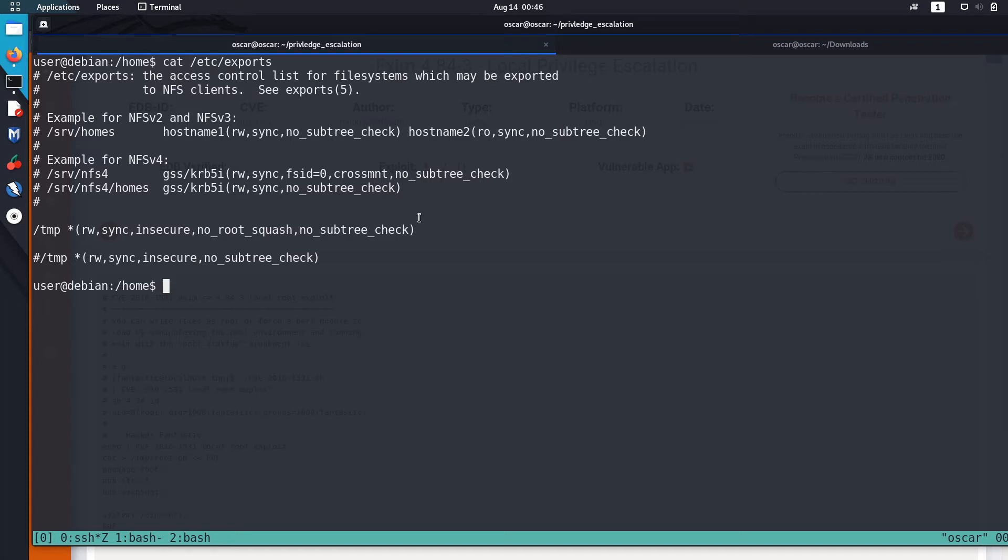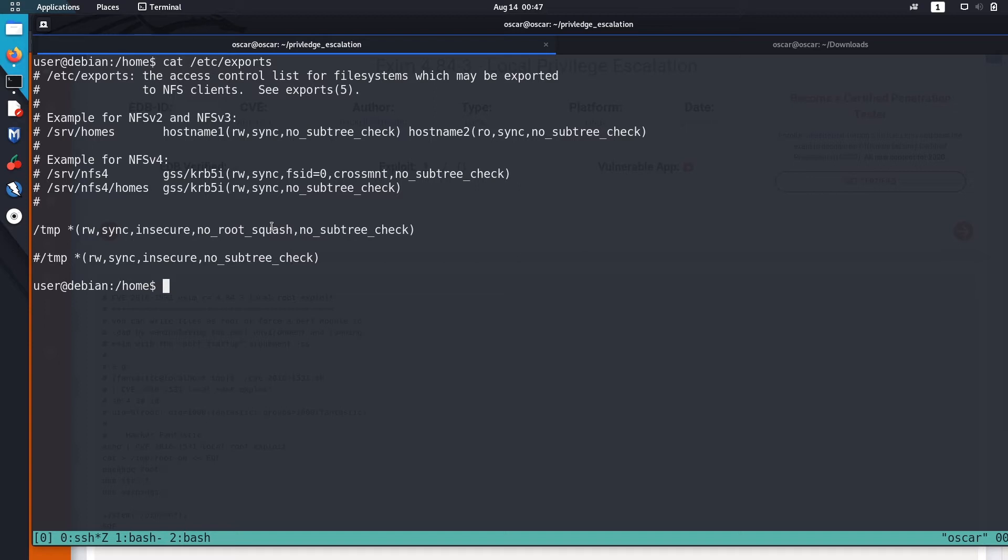So in other words, root squashing means that even if you mount an NFS directory being root on your Linux or Unix machine, you won't get the same super user rights on the client. But in this case, root squashing is disabled, so we can get the supervisor rights on the client machine if we access that NFS share.